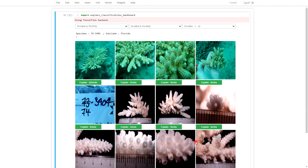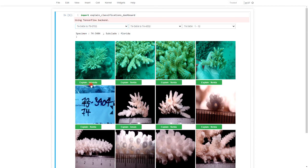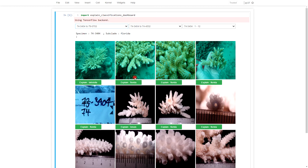So this particular model that's running behind this dashboard has classified this image incorrectly as a Latistella, but here it's got the image class of the subclade classification correct. So the dashboard lets the researchers or anybody click one of these buttons that runs an explanation process.